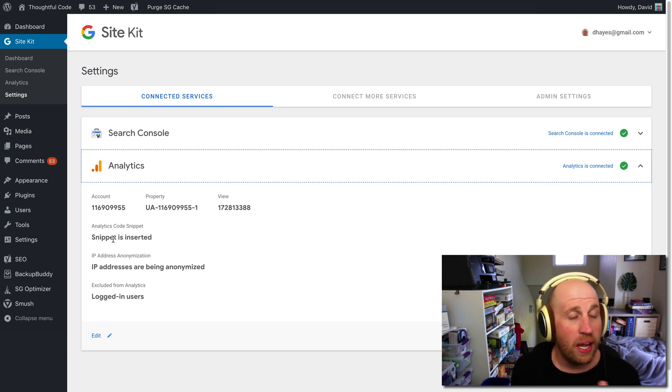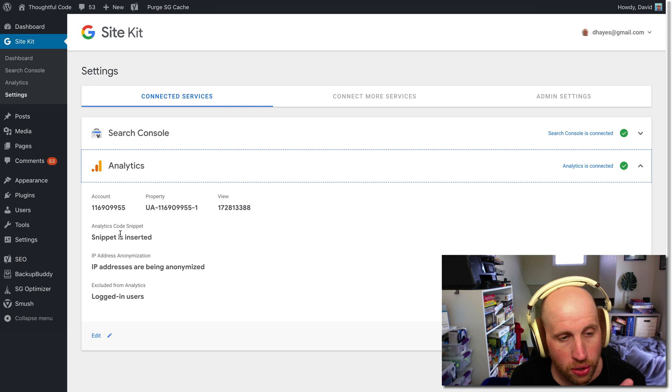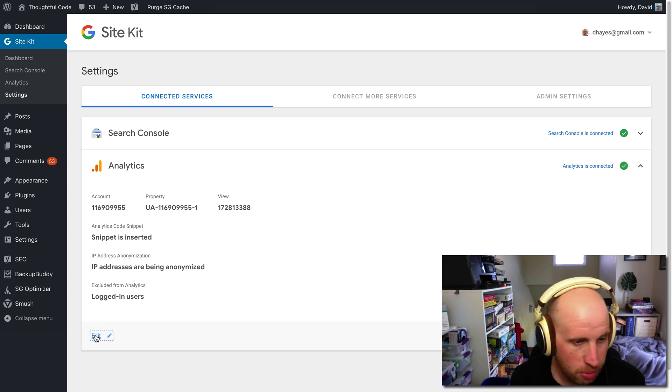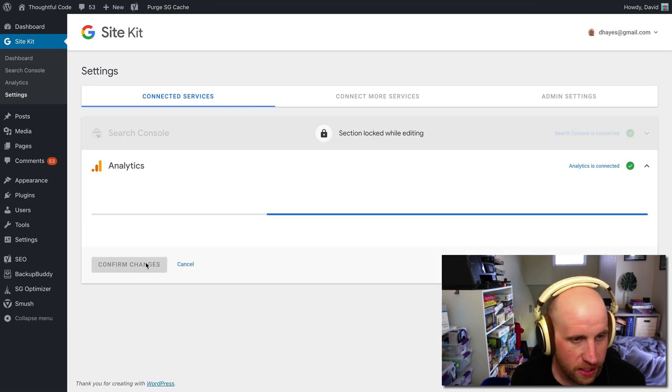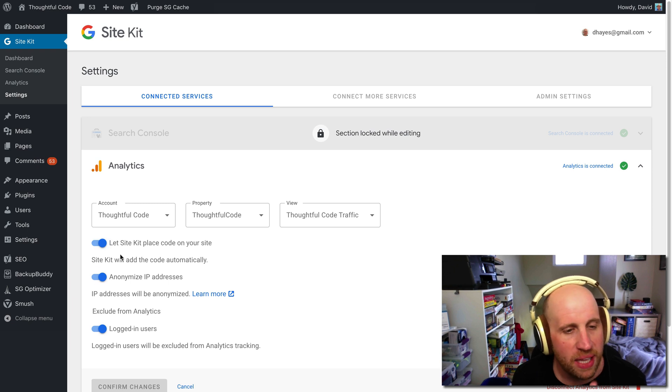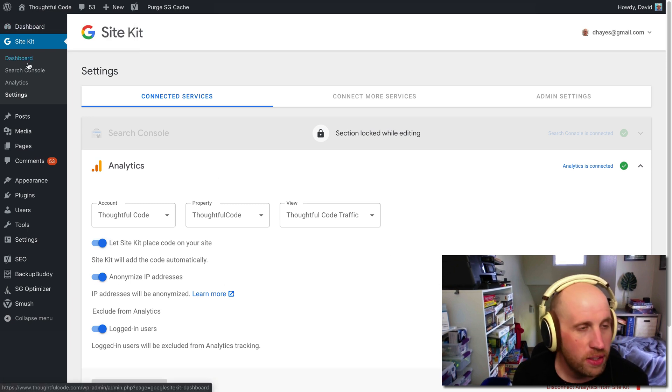So if you were running a different Google Analytics plugin and wanted to use Site Kit, you could actually turn off this snippet is inserted thing by just editing the settings here, and you can just click it off. But I'm letting Google place the code on my site because that's actually why I'm installing it.